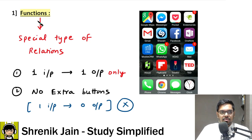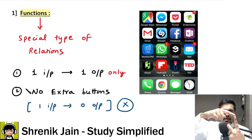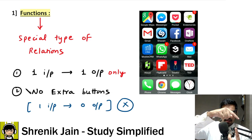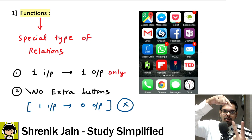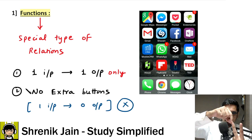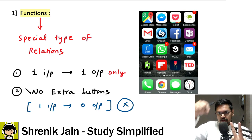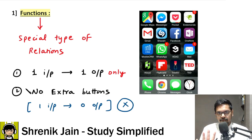So let me give a recap: a function is a special type of relation with two properties. First, one input leads to one and only one output. Second, one input cannot lead to zero output — every input leads to some output. That is the basic idea of a function.